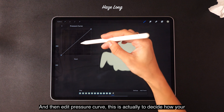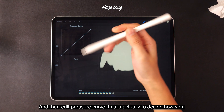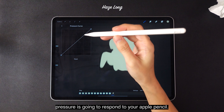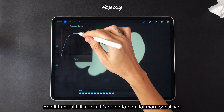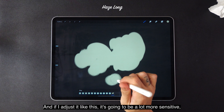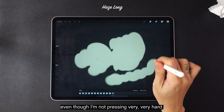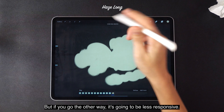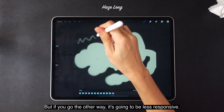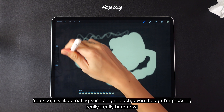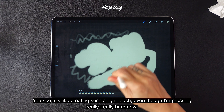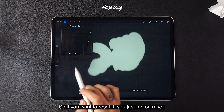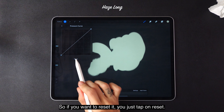Edit Pressure Curve is to decide how your pressure is going to respond to your Apple Pencil. If I adjust it one way, it's going to be a lot more sensitive even though I'm not pressing very hard. But if you go the other way, it's going to be less responsive — it creates such a light touch even though I'm pressing really hard. If you want to reset it, just tap on Reset. Usually I don't play with these settings as I feel it's really good already.